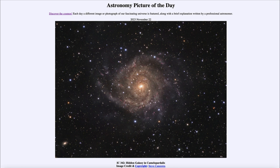It is titled IC 342, Hidden Galaxy in Camelopardalis. So what do we see here? Well, here we see a nearby galaxy — in fact, only 10 million light years away. That's about four times the distance of the Andromeda galaxy, and makes it one of the nearer spiral galaxies to us here on Earth.